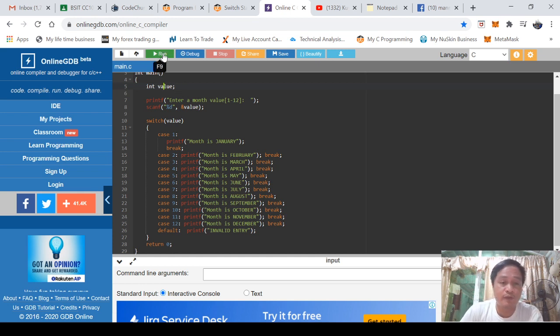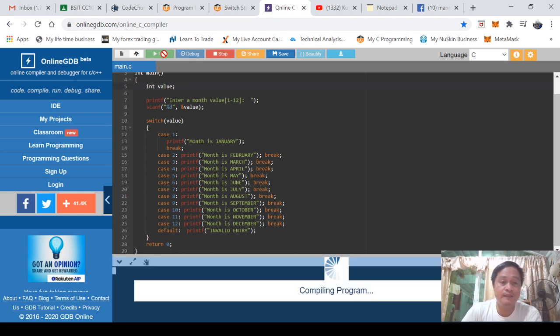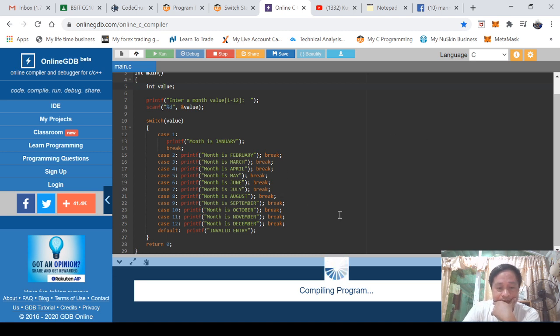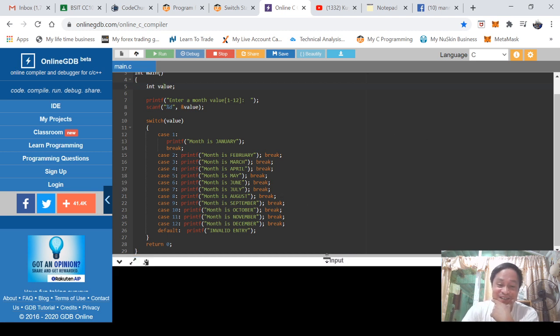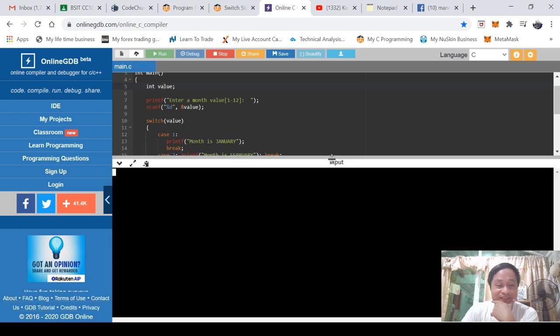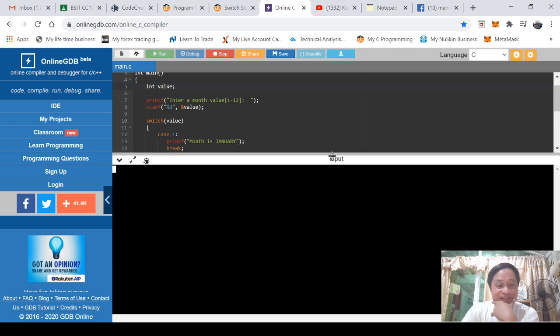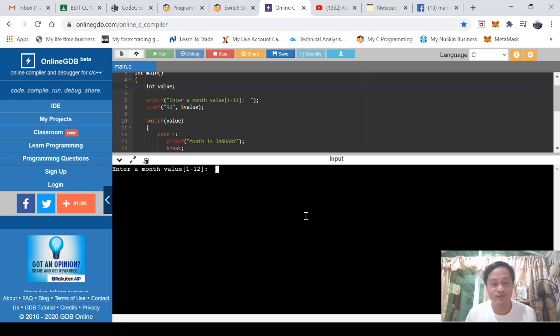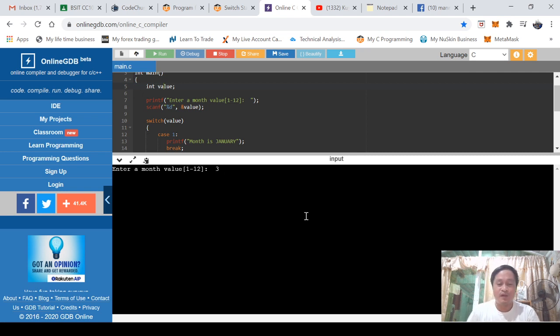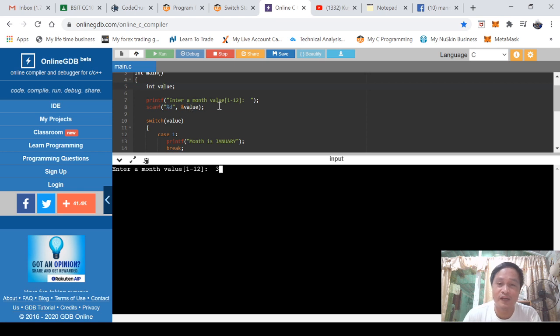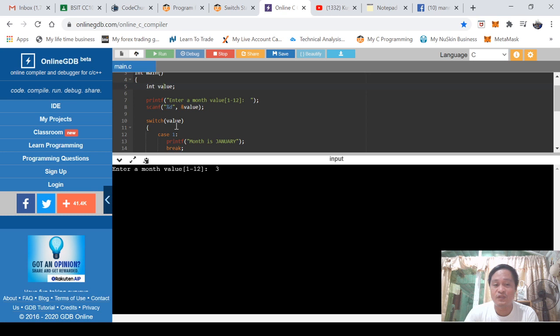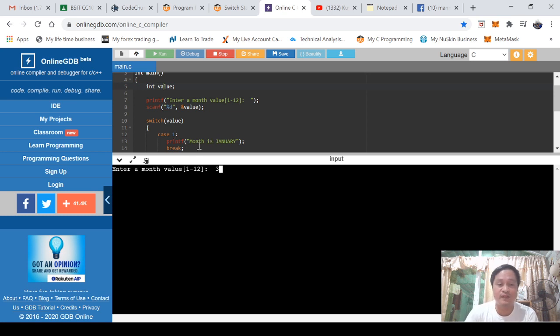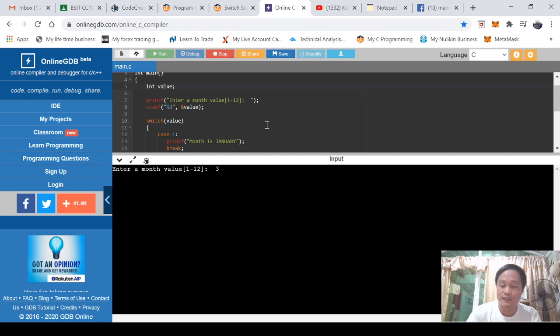So we'll try running this program. Click run. Let's see if it will run. It will run, I hope. Is there a problem? I don't think so. Oh see, it runs. So enter a month value one to twelve. For example, I will input three. We press enter. That three will be stored to value. Are you following the mouse pointer? Value. And then this value will be checked if it is one, print January. If it is two, print February, and so on and so forth.